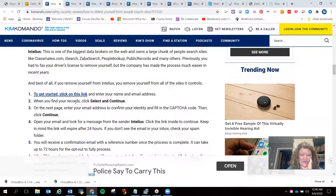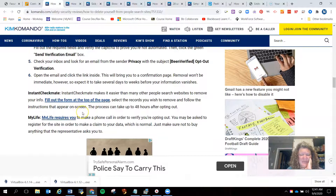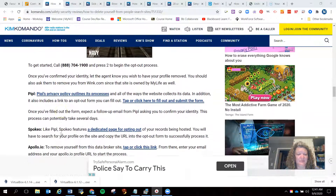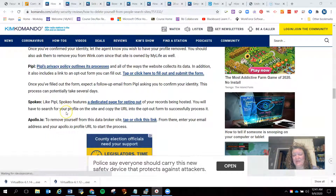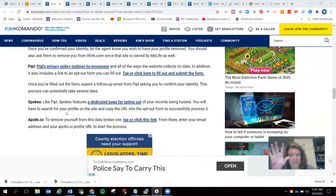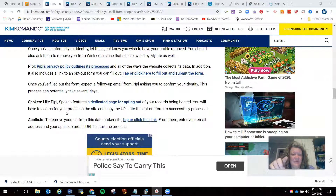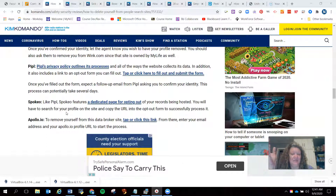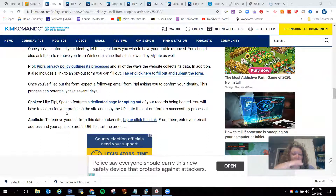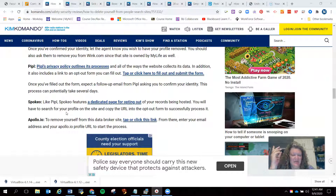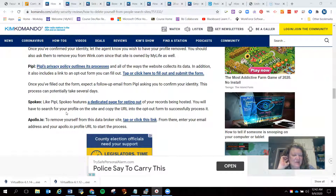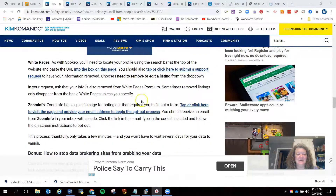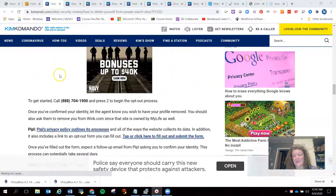It takes about 72 hours for Intellius to remove your information. Been Verified and Instant Checkmate happen immediately. My Life requires you to actually call in, which is a pain because you have to call when they're open. Pipple removes you automatically. Spokeo is hard to get your information out of. Spokeo actually notes that since these are gathering sites using an algorithm, if your information is somewhere else, it can build a profile about you again. So you need to do this — like changing the batteries in your fire alarms — at least once a year. Just go through these sites and make sure your information isn't being collected and shared.